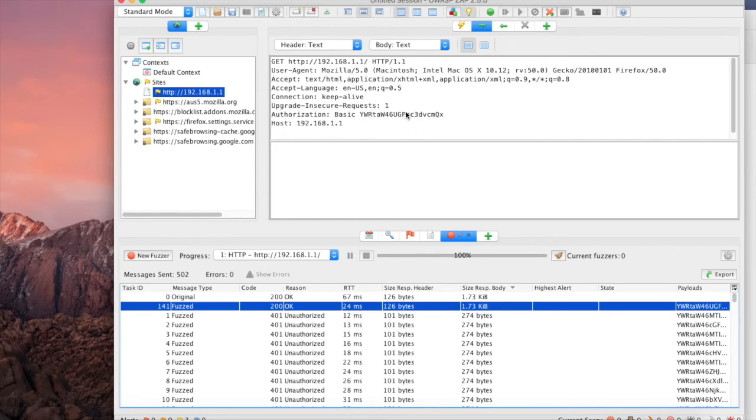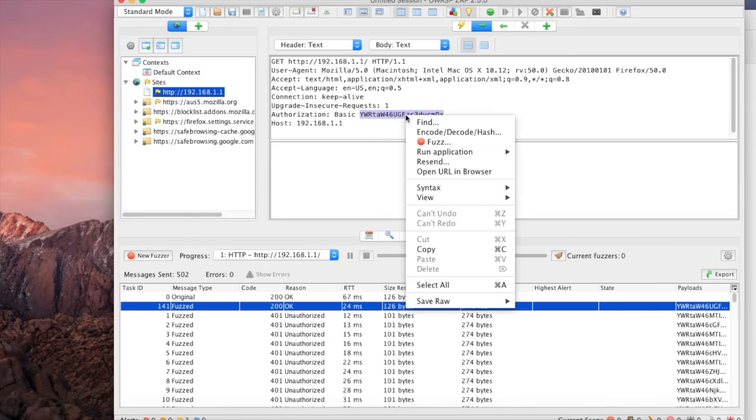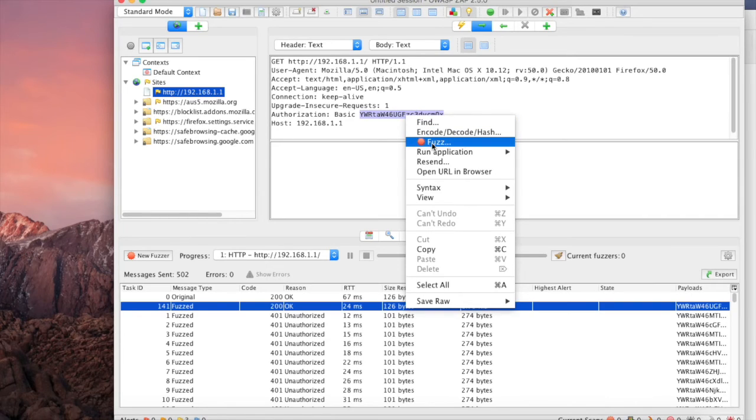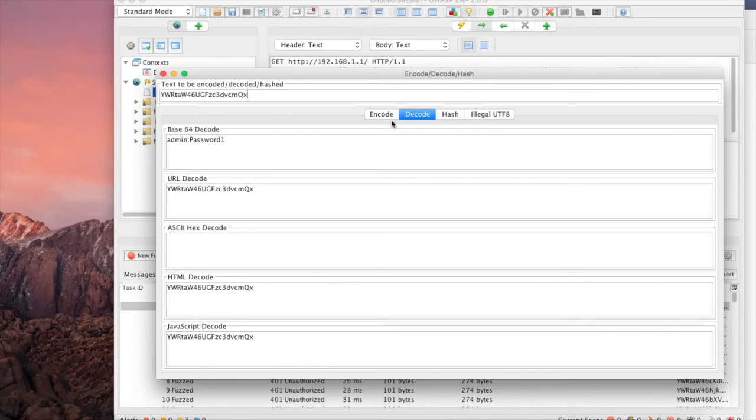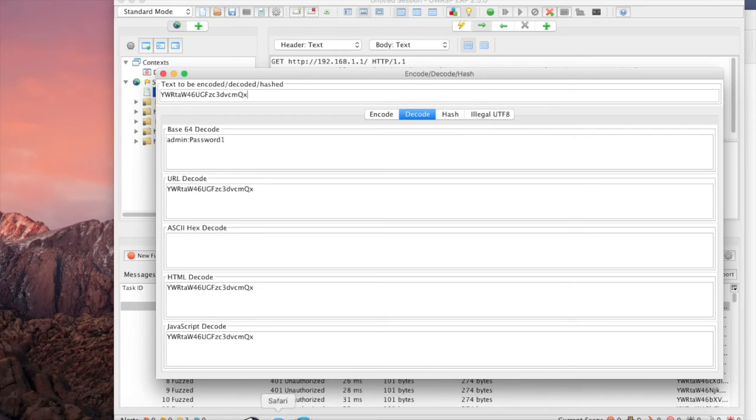Let's select this one and then highlight this basic auth string that we just created. Let's go to Encode Decode, and at this point we can see that the password seems to be password one.